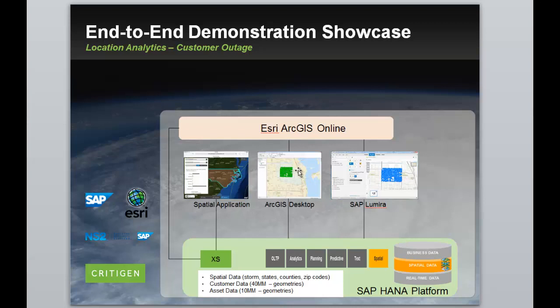The second use case is a GIS professional using ArcMap to only access the data they need from that instance of SAP HANA using query layers. The third use case is an analyst who uses SAP Lumira to pull a subset of assets out of that same HANA instance and put them on an ArcGIS online map.